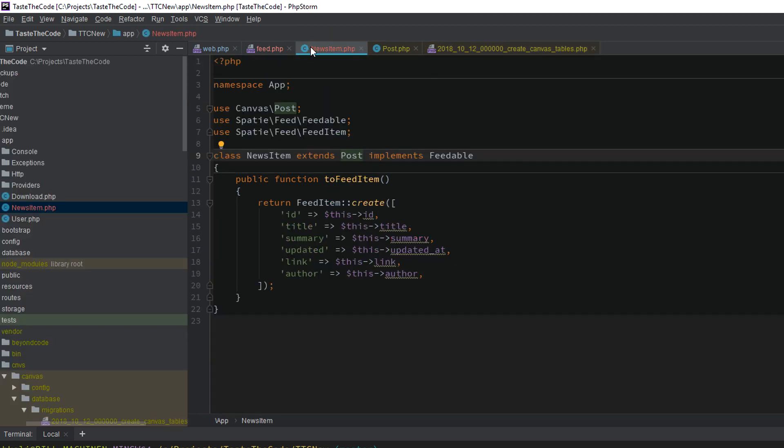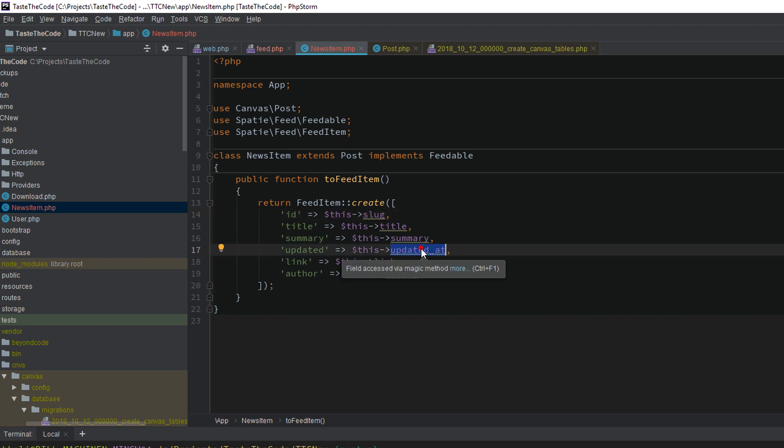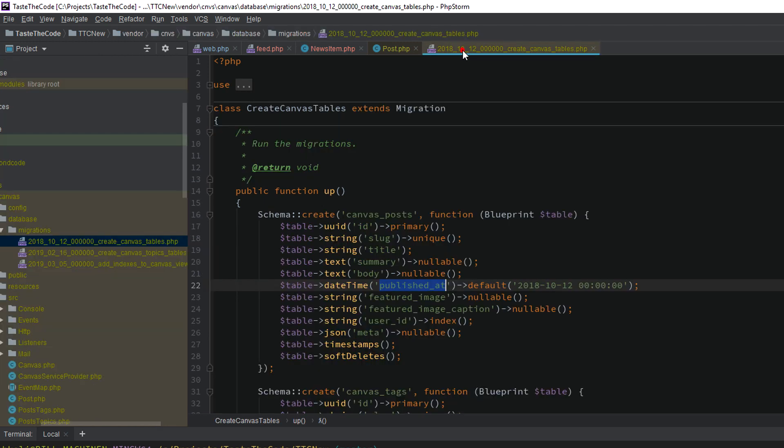Now that we know what we can use, we can go to our newly created model and update the properties in the ToFeedItem method. For the ID, we'll use the slug of the post. Title and summary are the same, and for the updated field, we'll use the published_at date from the post.